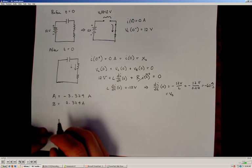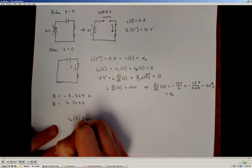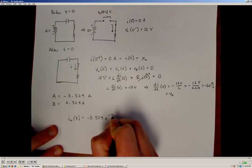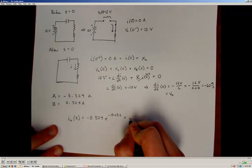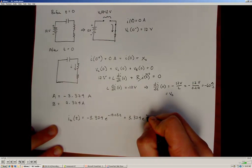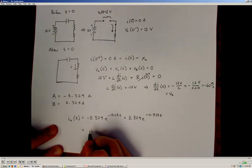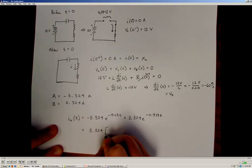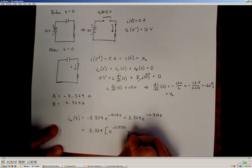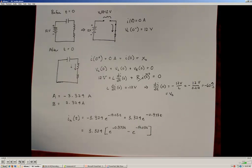Plugging all of those into the solution gives the final free-response result: i(t) = -3.324·e^(-19.03t) + 3.324·e^(-0.973t), which can be written more neatly as i(t) = 3.324·(e^(-0.973t) - e^(-19.03t)).